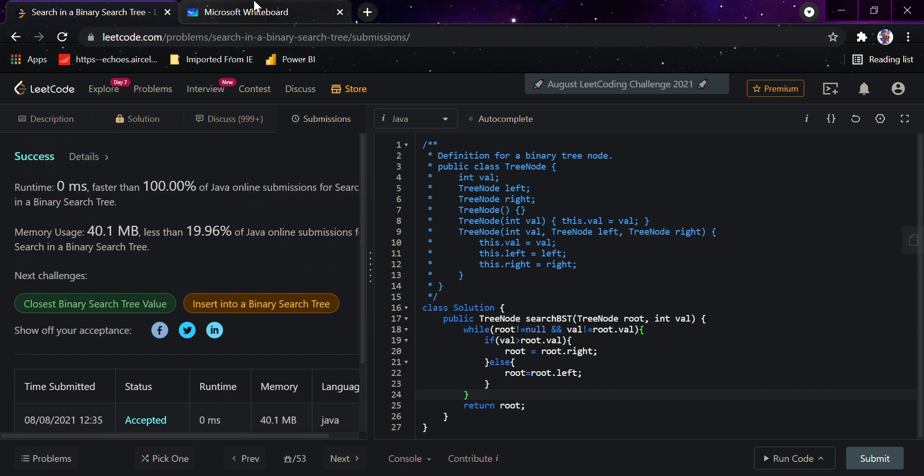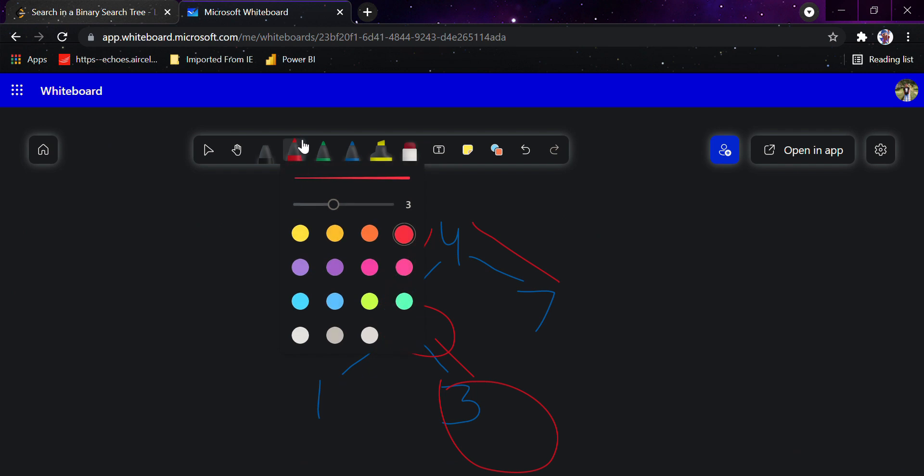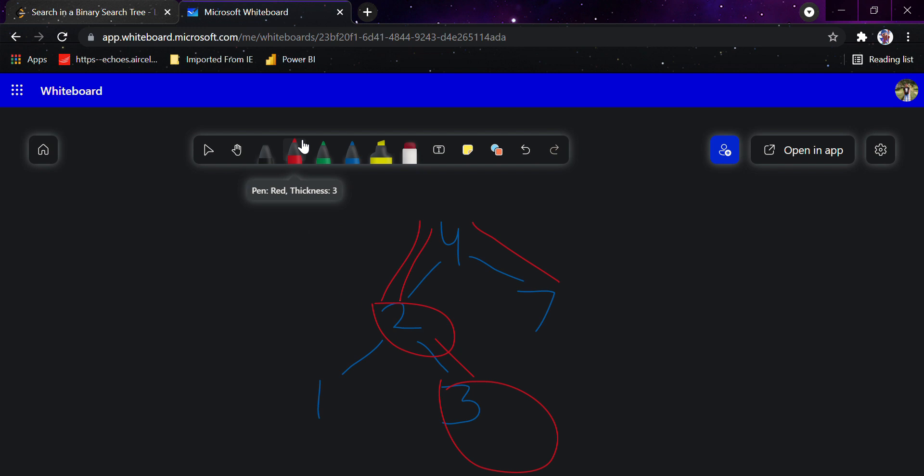So this is how you can solve this question, basically by going to right and left using simple techniques. The simple rule of binary search tree is that the nodes on the right are greater and the nodes on the left are smaller. Just use that simple technique and this question is really easy to solve. Thank you and have a nice day.